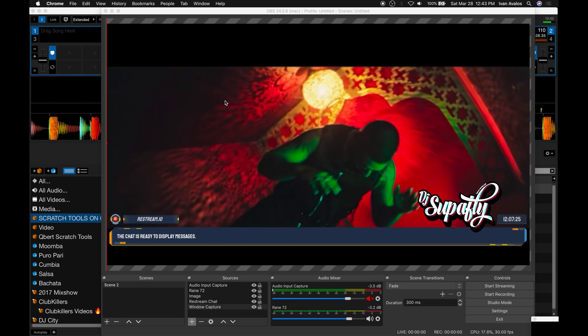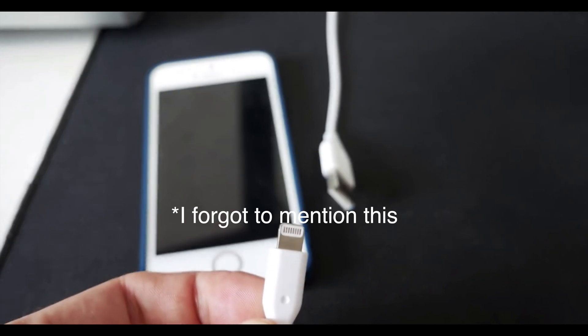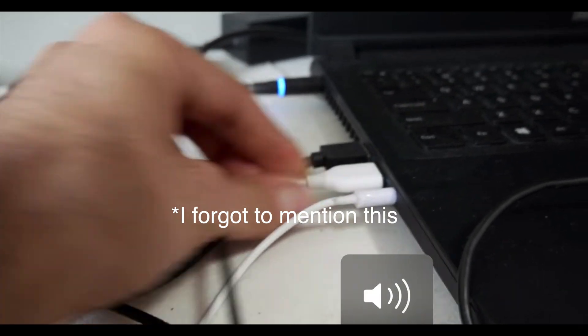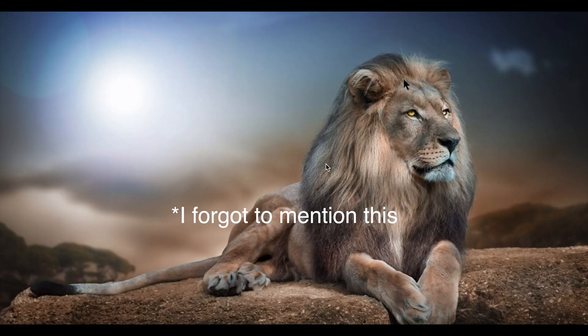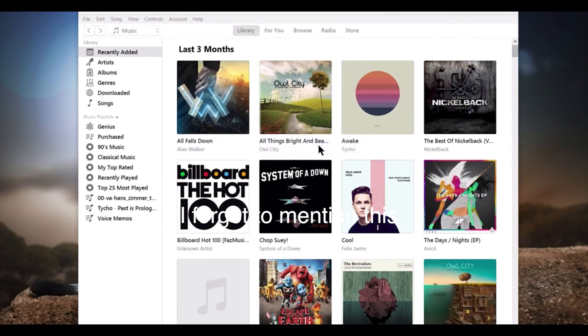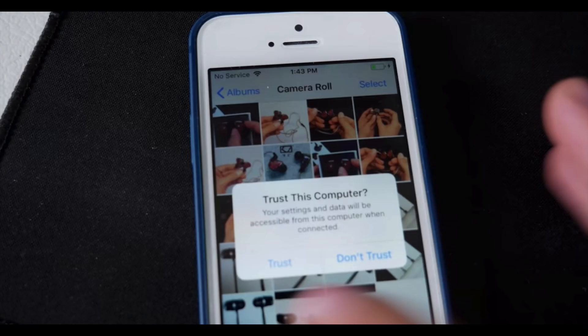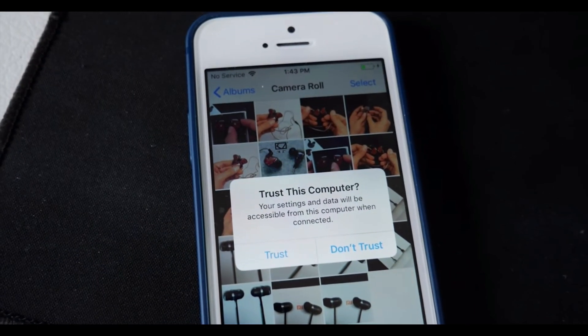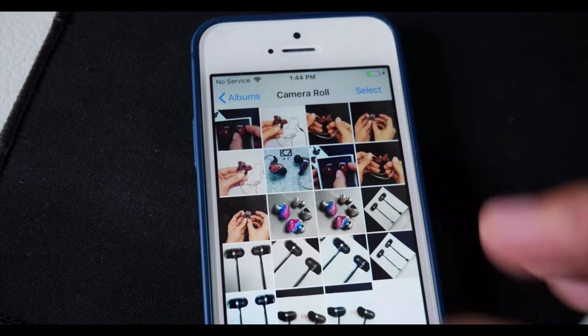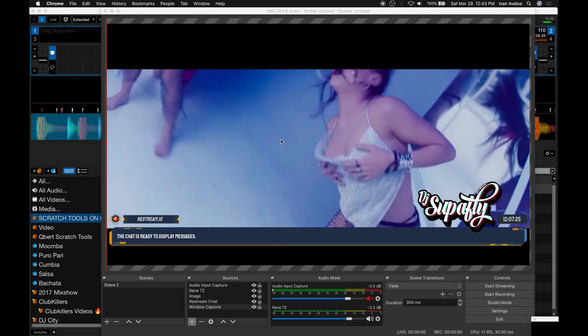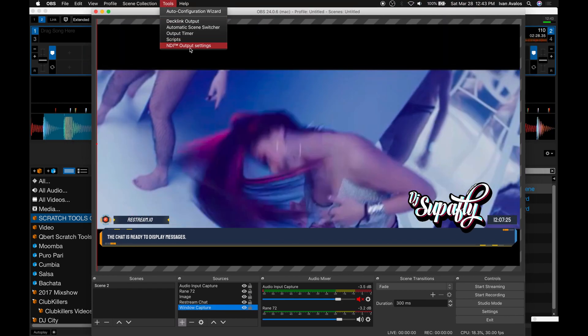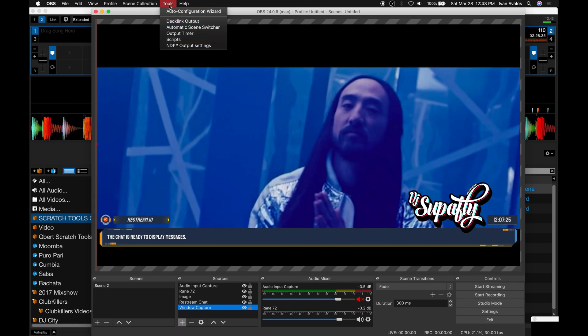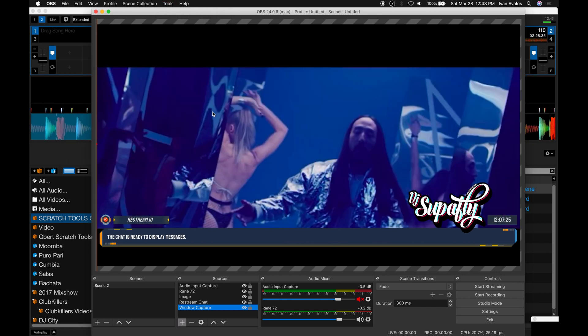Basically what you're going to do first is connect your iPhone to your PC via the lightning connector. Once that's connected, iTunes should open up and it's going to prompt you with a message. Click continue. iTunes is going to display a message stating allow access, please respond on your iPhone. Go ahead on your iPhone and make sure you click Trust this computer. Make sure you have OBS running.